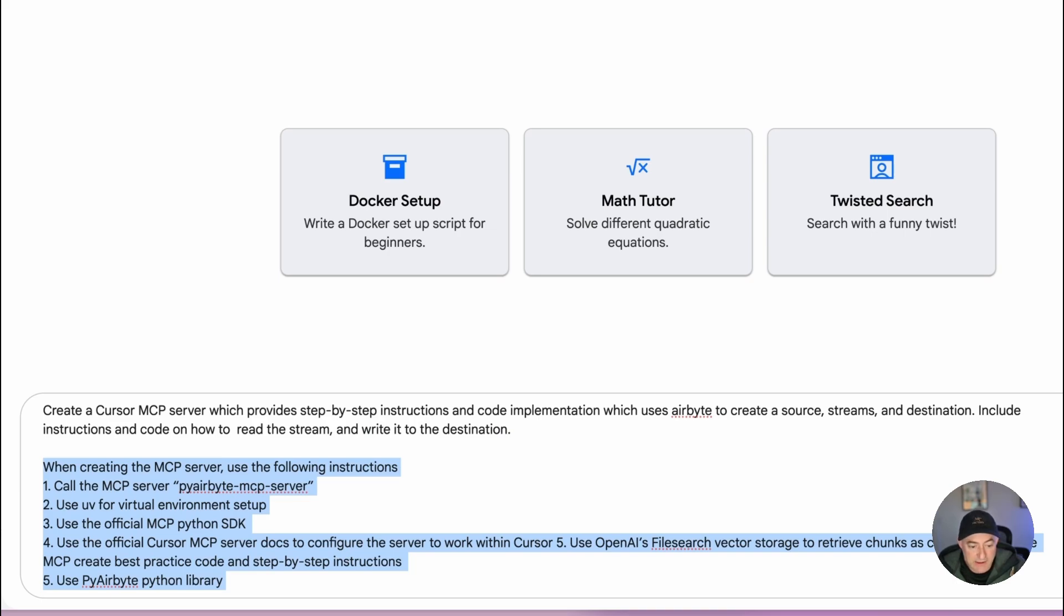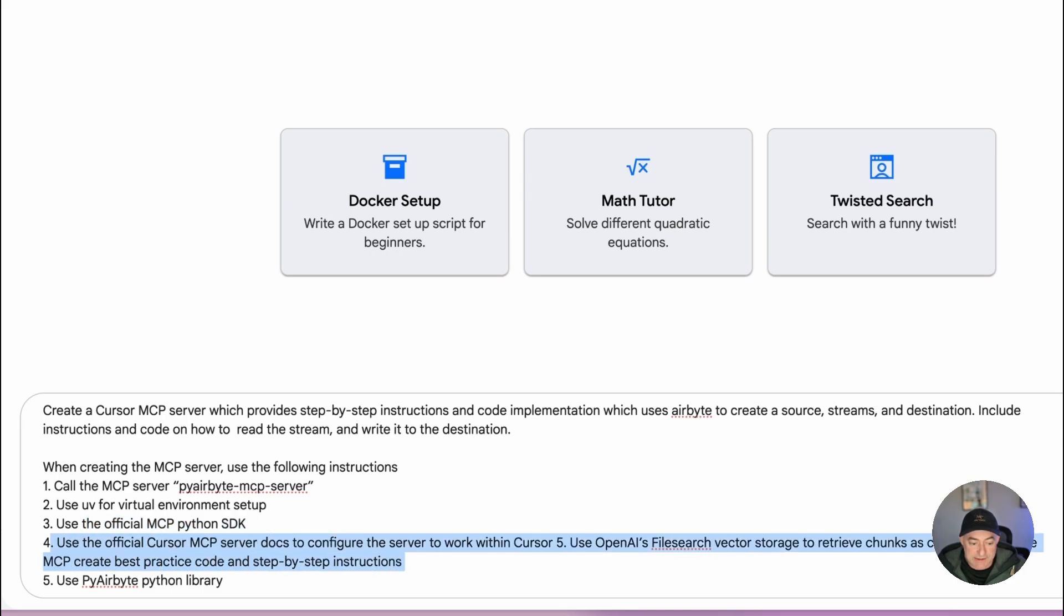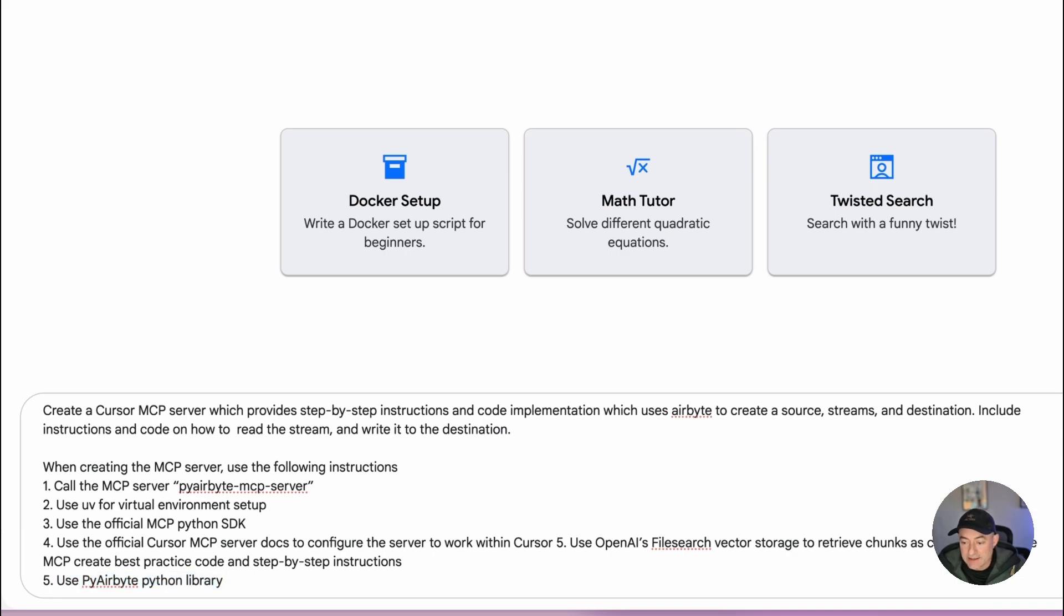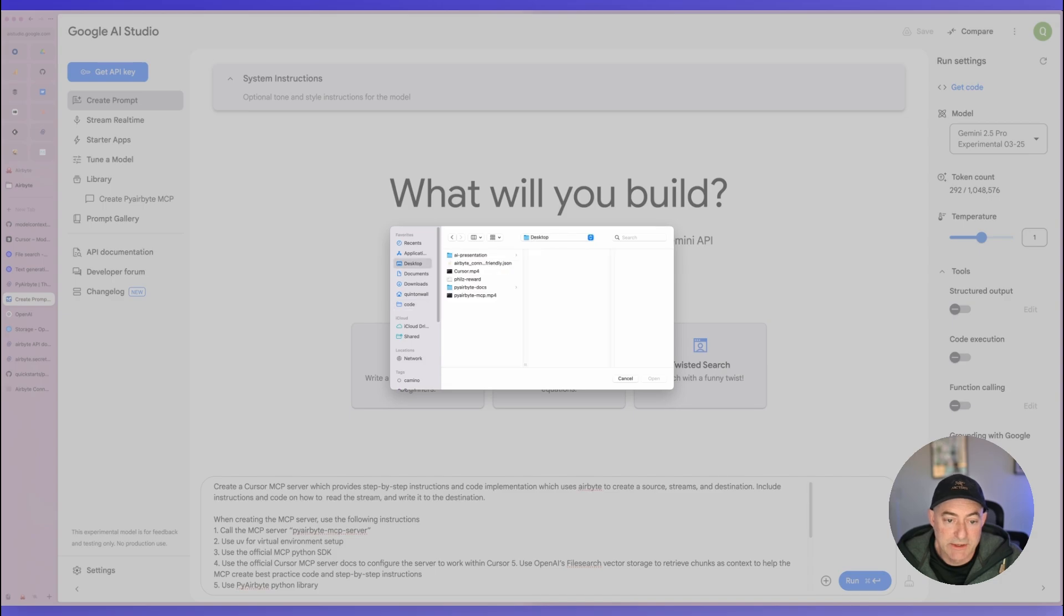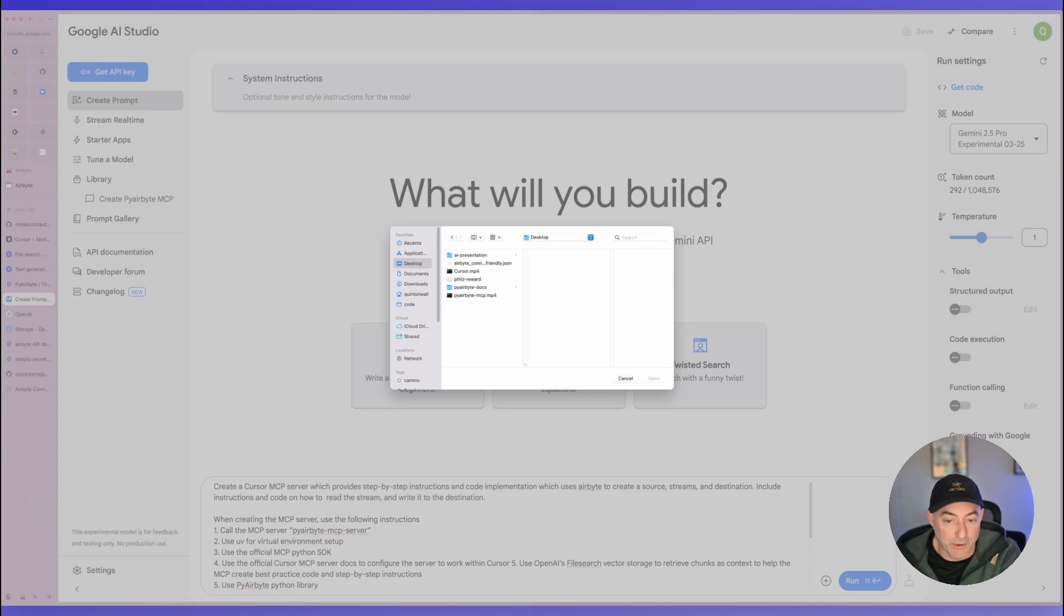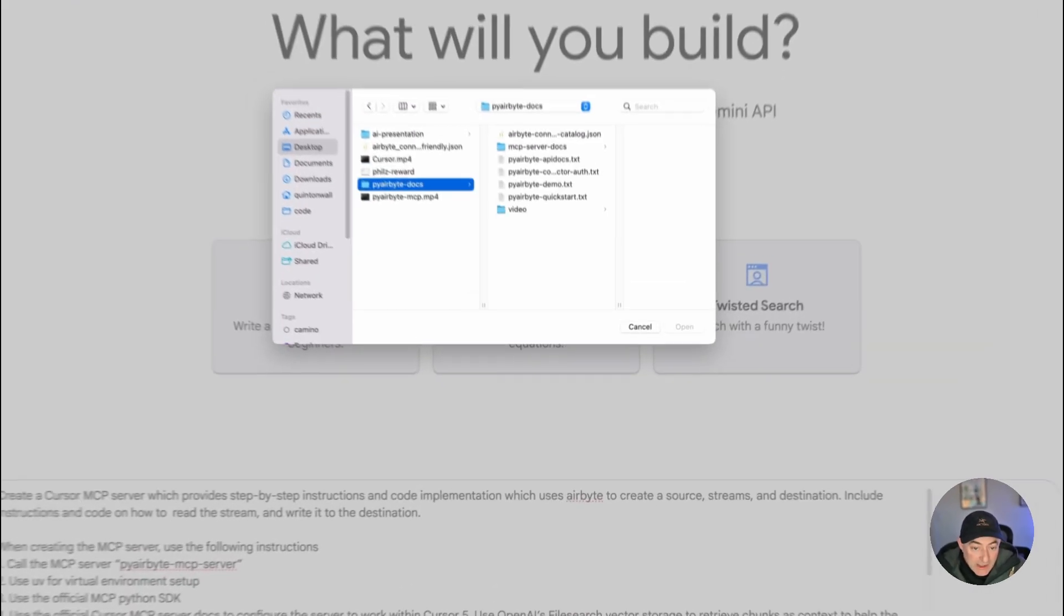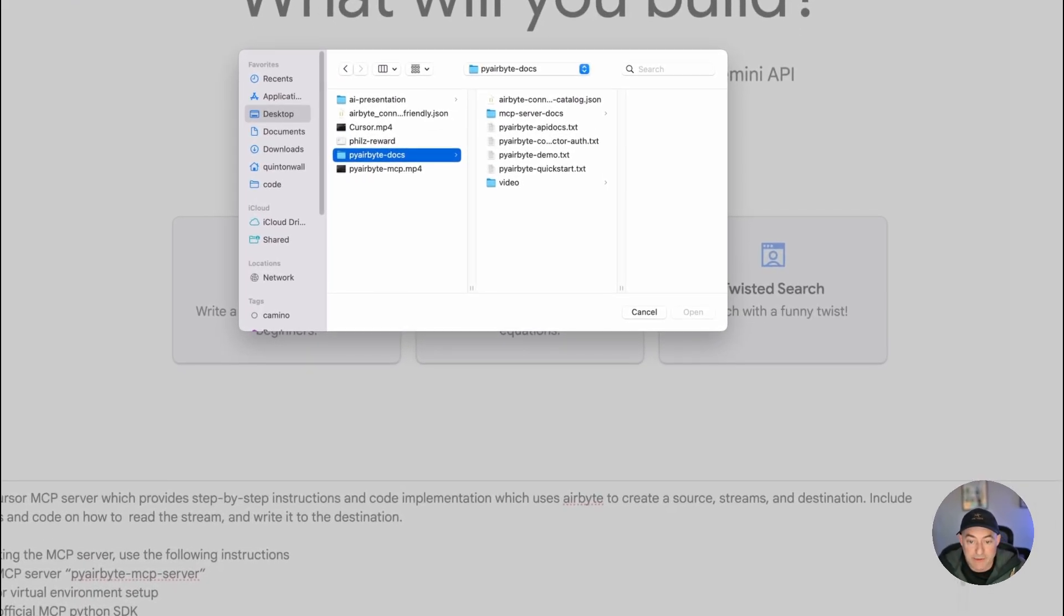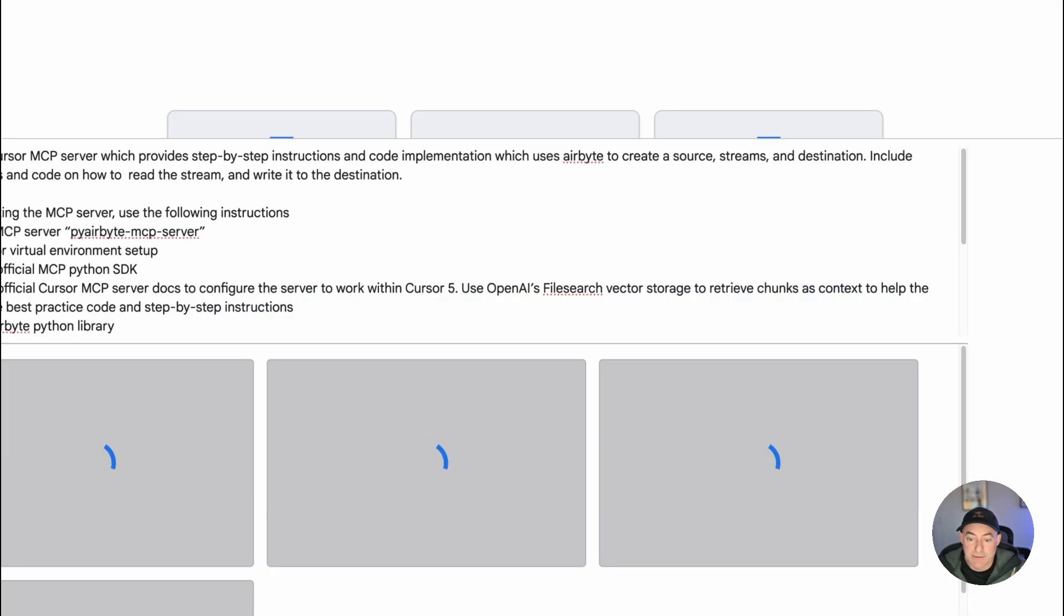Importantly, I've told the prompt to say include instructions on how to create the streams and write to destination because I want to create and configure this. Then I've provided a few specific implementation details here. In particular, I want to use UV for a virtual environment, you might like pip or something else, I like UV. I want to use the official MCP server. And I want to use the docs and step by step instructions, and then obviously use PI Airbyte. Now the trick here is I need to actually upload the files and the context that I'm working with. So just like we did before into the vector store, remember the vector store is where this MCP server is going to interrogate to take my prompts on what pipeline I want.